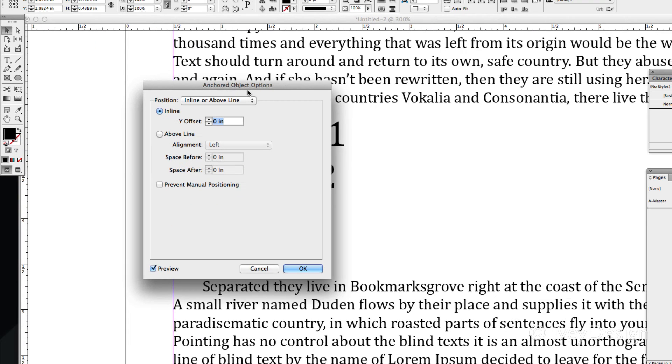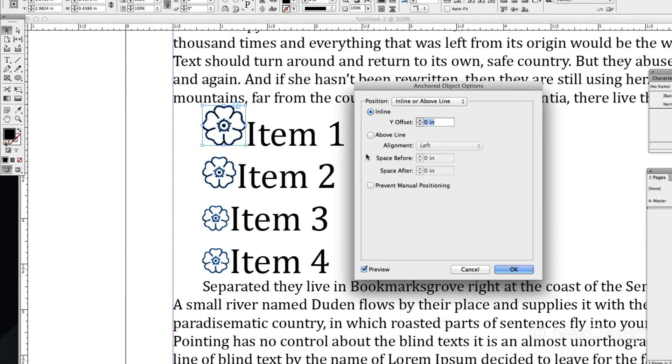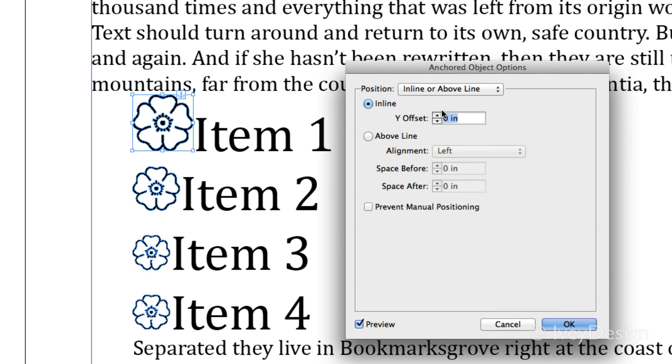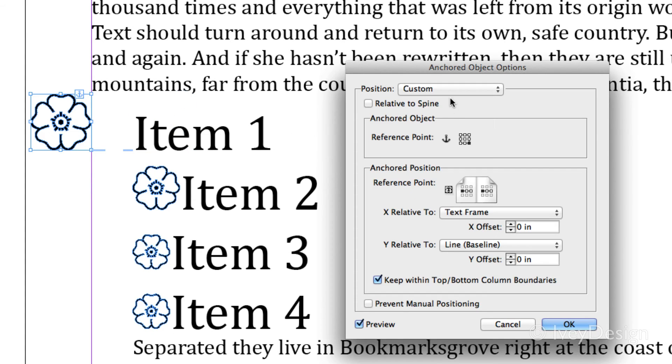This will bring up our anchored objects options box. There's some different ways you can position it. First of all, by default, things are either kept in line with the text or above the line, or I can choose a custom setting